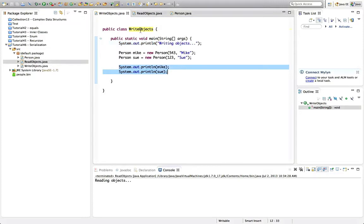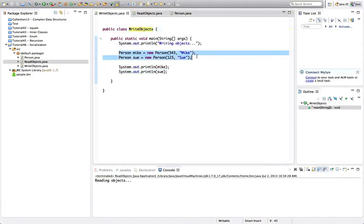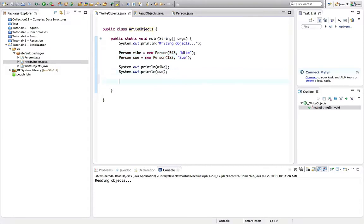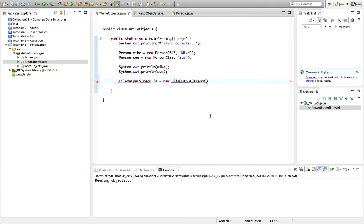First let's concentrate on writing our objects to a file. I'm going to take these two simple objects and write them out to a file. To do that I'm going to use a class called FileOutputStream — let's call that FS and set it equal to a new FileOutputStream. This class streams data to a file, as you might expect. We need to supply the name of the file to stream to — I'll just give it a simple name, let's call it people.bin. The extension doesn't matter; .bin or .data are typical for binary files.